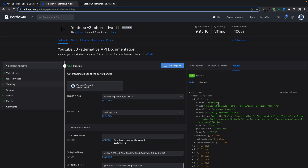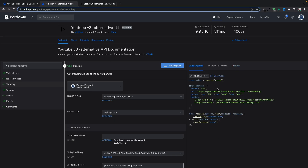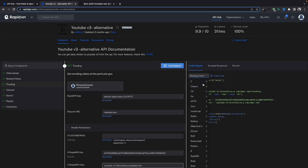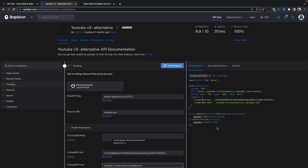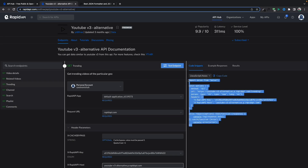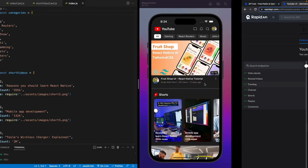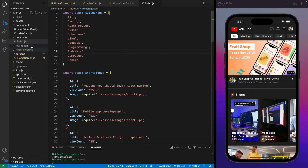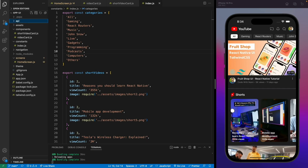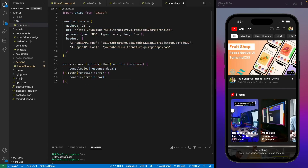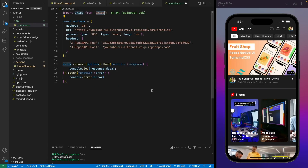Let me show you one cool thing: if you move to the code snippets, you'll see this code is available for all languages — Java, CodeLane, PHP. We'll be using JavaScript with Axios. I'll choose that and copy-paste it into our application. Let me make a folder for the API.